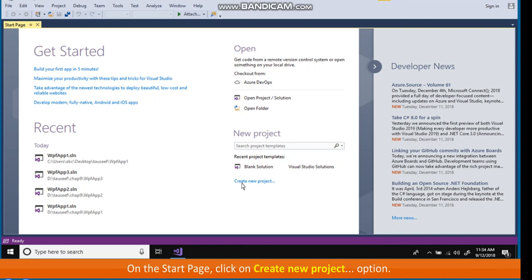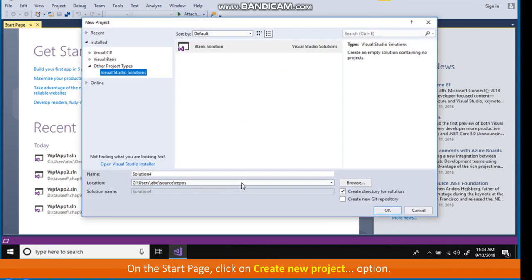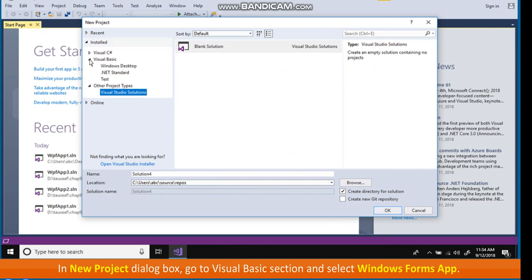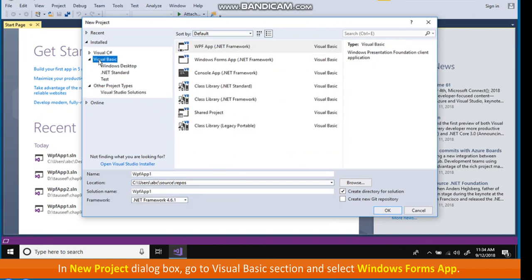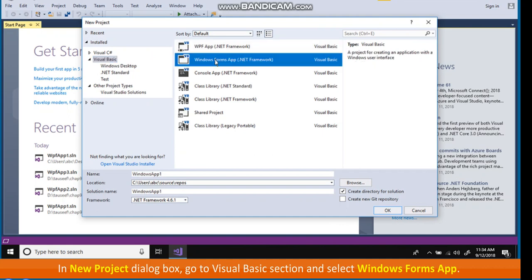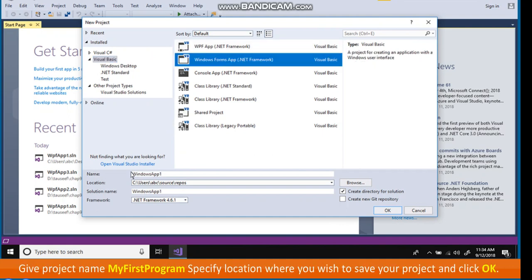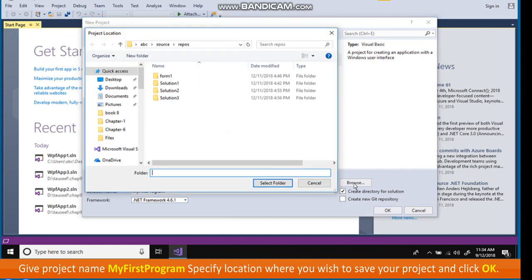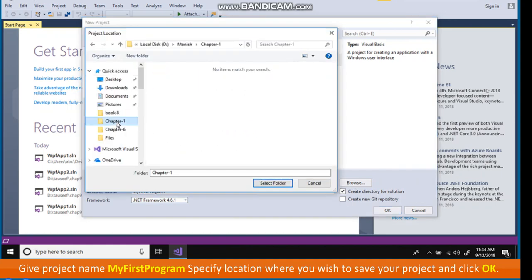On the Start page, click on Create New Project option. In New Project dialog box, go to Visual Basic section and select Windows Forms app. Give project name My first program. Specify location where you wish to save your project and click OK.